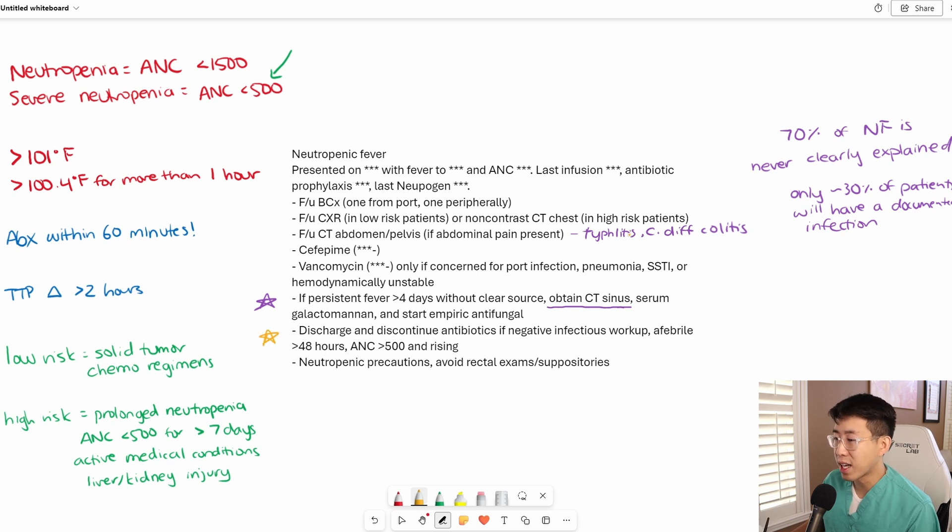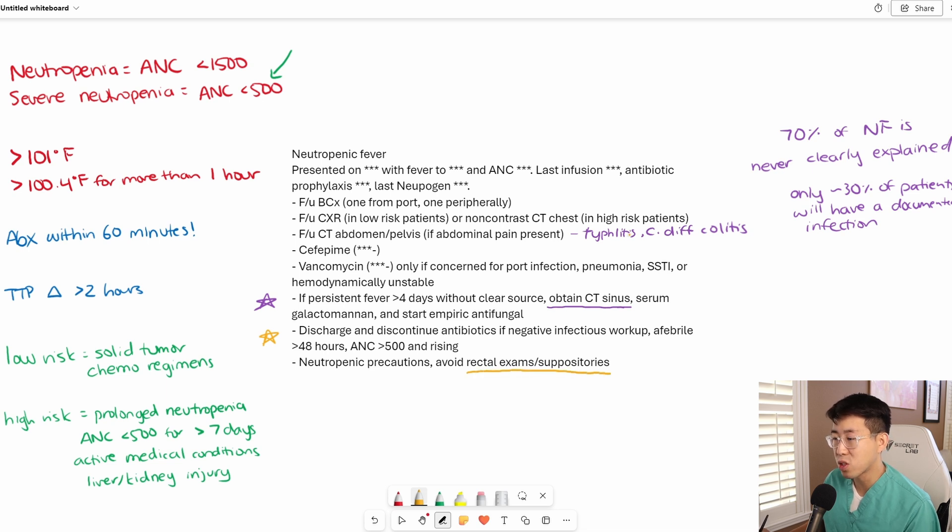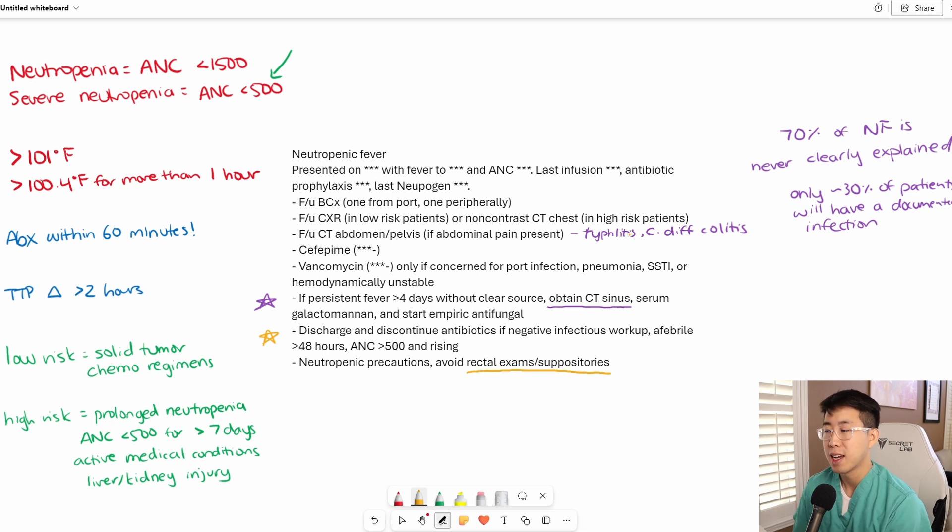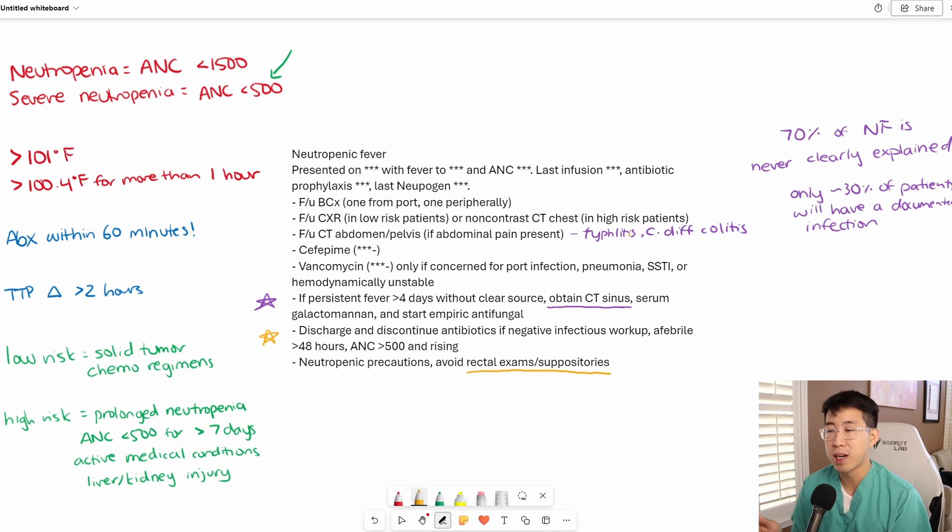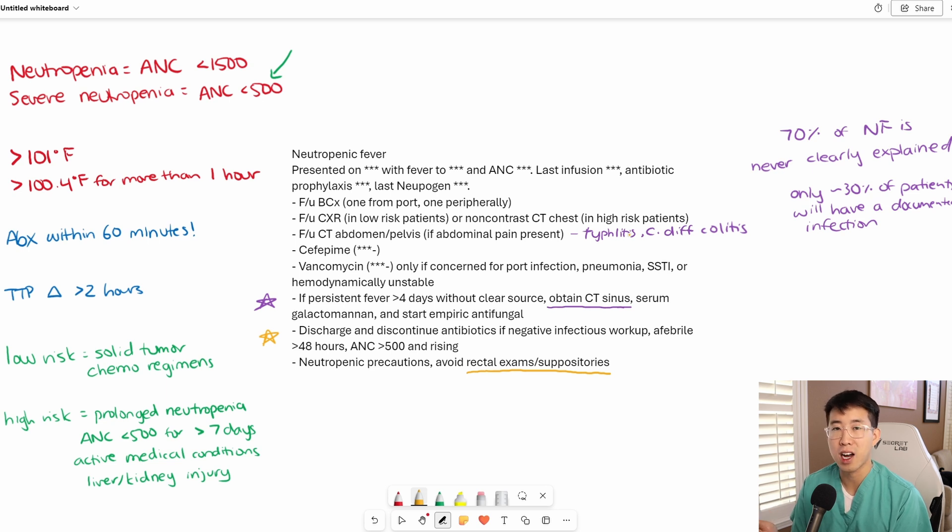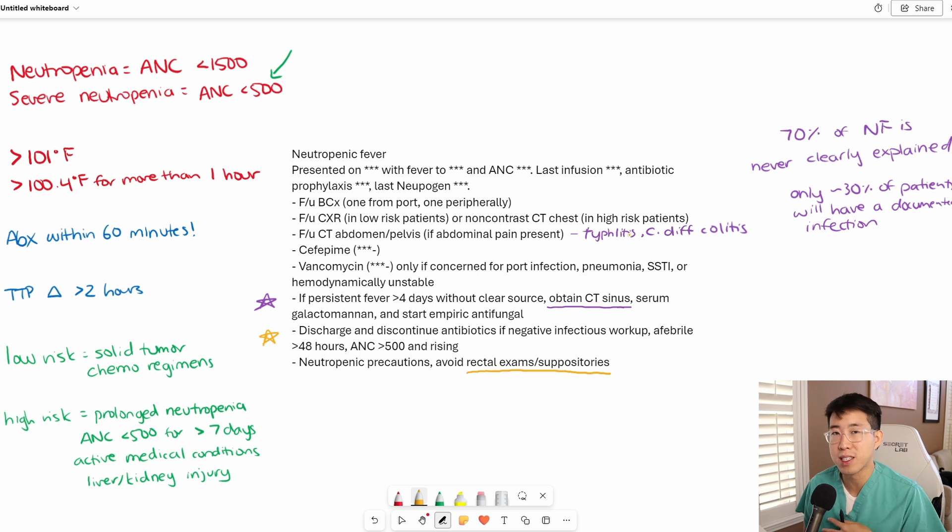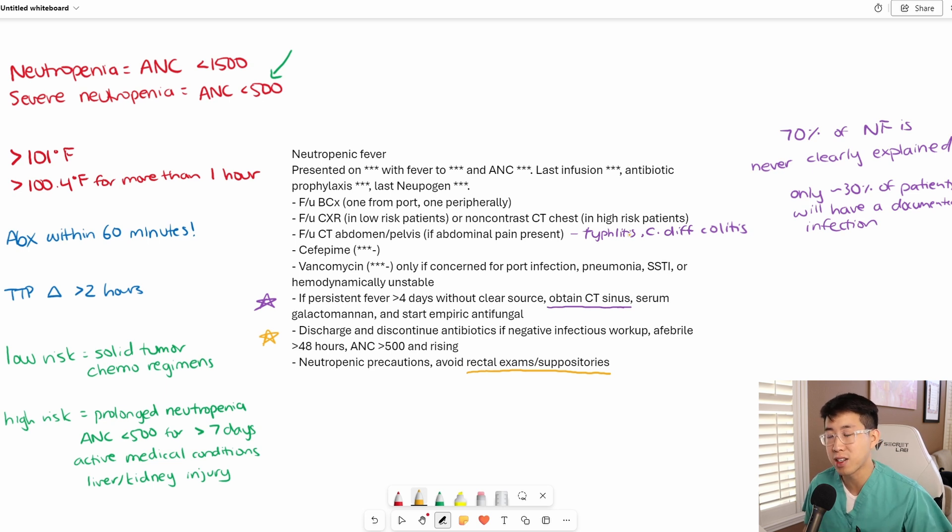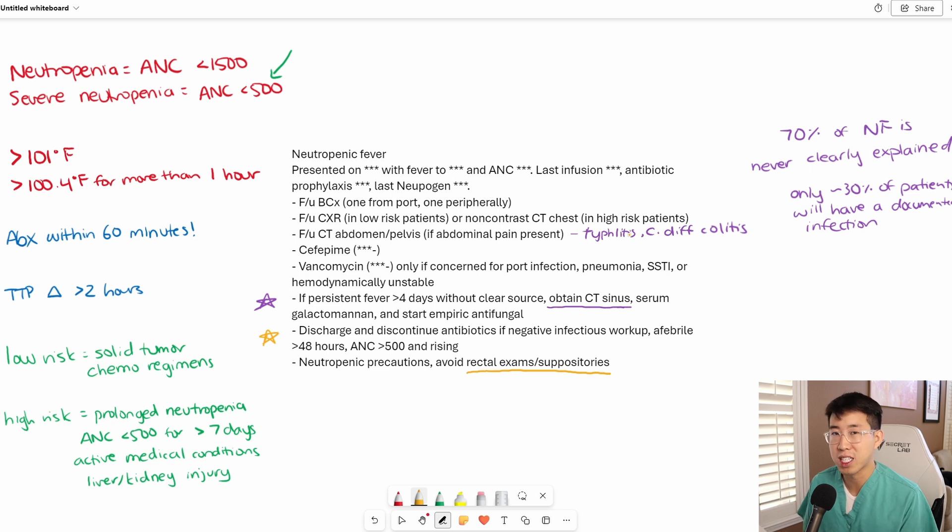Finally, we like to initiate neutropenic precautions on these patients. Specifically, an important thing to note is avoiding rectal exams and suppositories while patients are neutropenic. This can be very easily forgotten, but you really need to avoid any trauma to the GI tract because it can cause translocation of bacteria. Usually our gut wall is filled with white blood cells that can combat any bacteria that gets across, but when you're neutropenic, you're going to become acutely bacteremic if bacteria translocates.